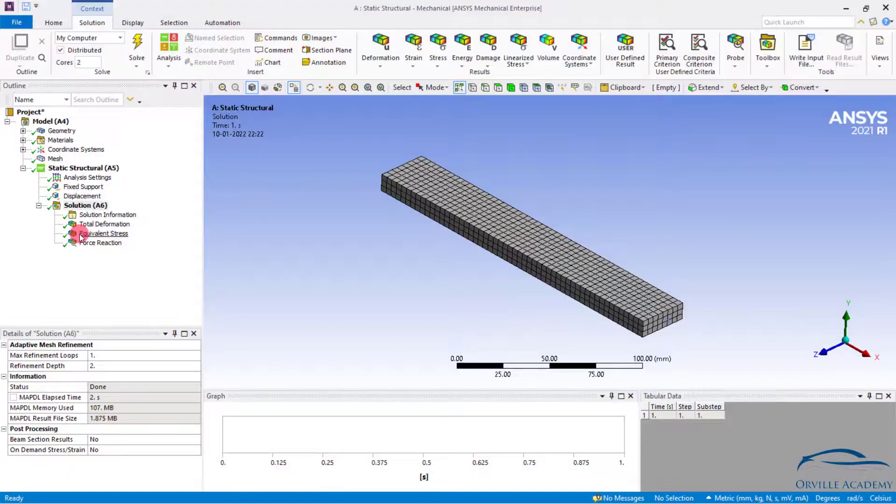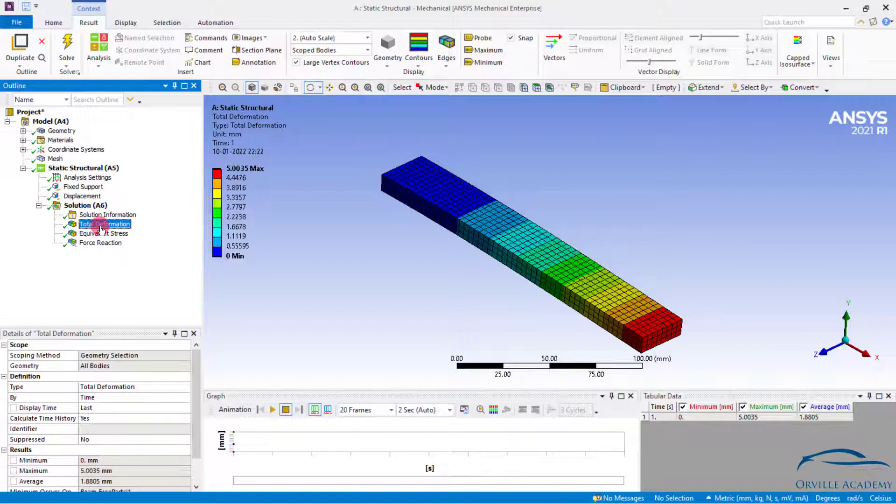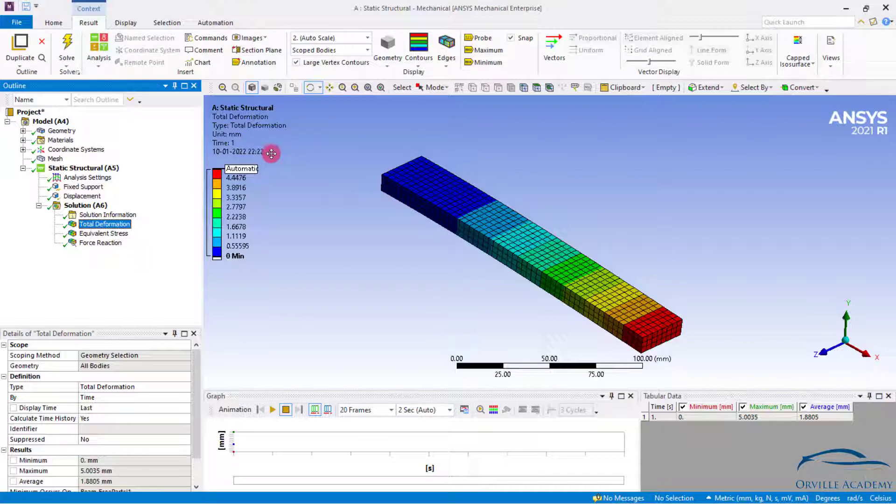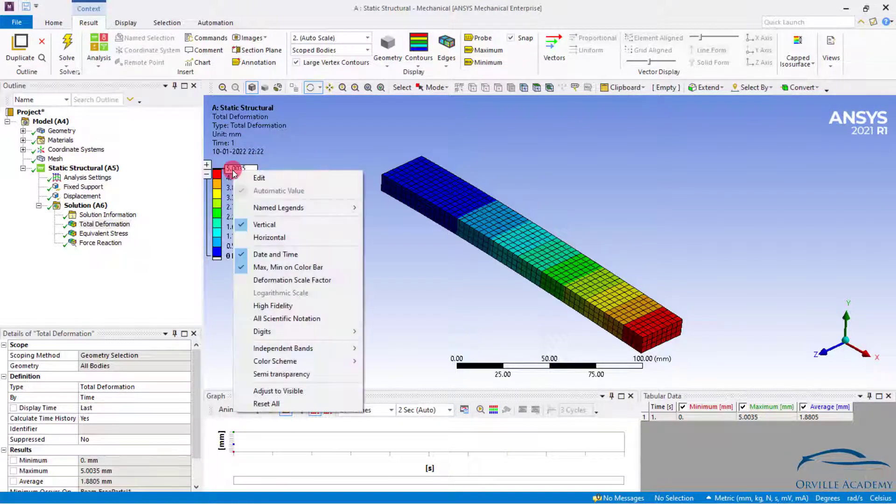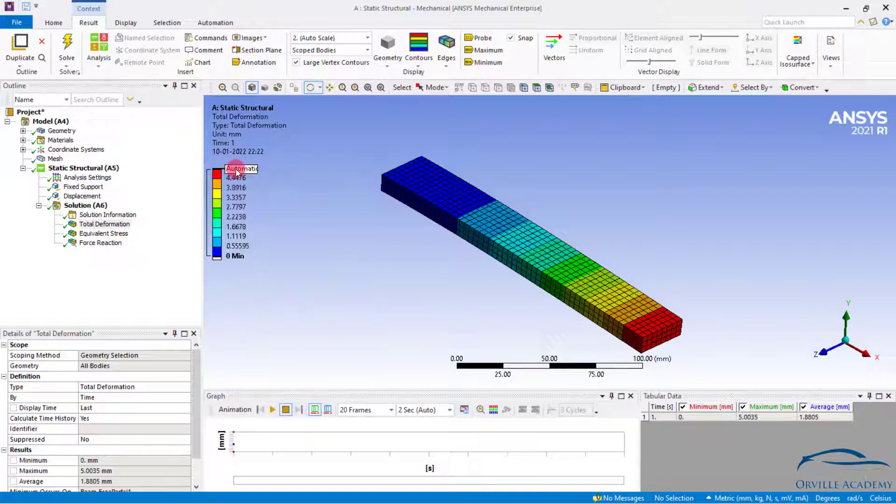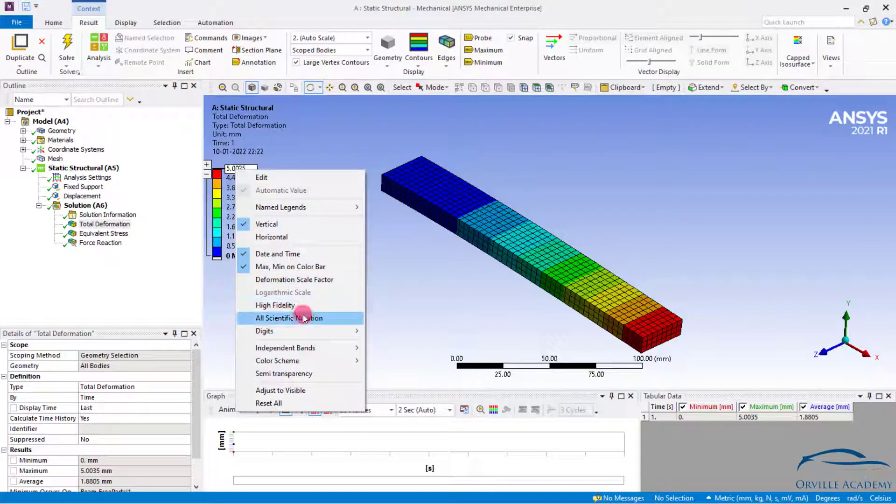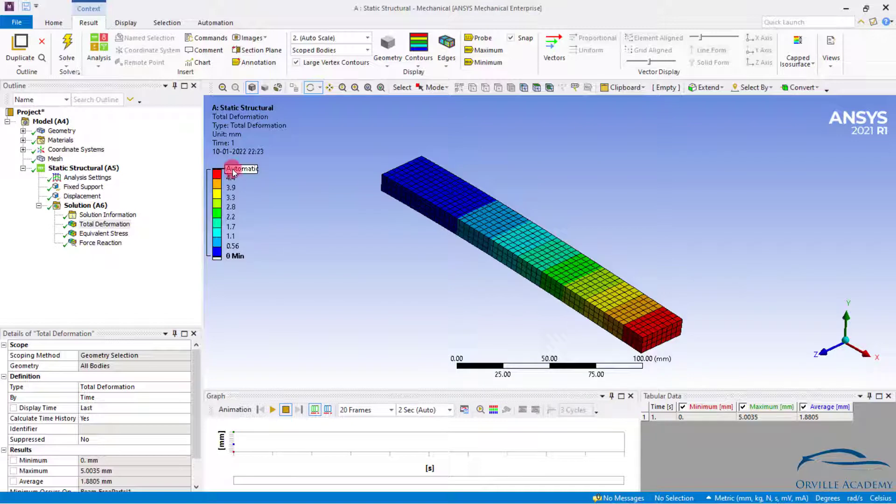Once the model has been solved simply click on total deformation. So as you can see the total deformation is 5 mm only. Currently the precision of the legend has been set to 4. But generally we don't want that much precision. So right click on the legend and simply go for digit. From the digit set it to precision to be 2. So after the point we will get 2 digits only. So currently the maximum displacement we are getting is 5 mm.